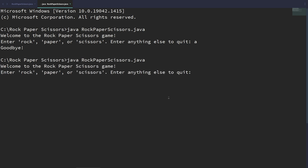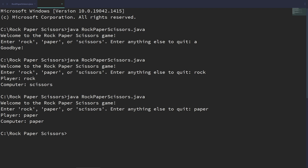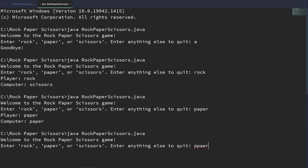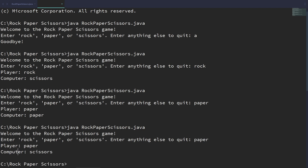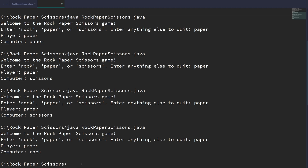Now we need to determine who won, since that's the whole point of the game. If the player got paper and the computer got rock, who won between the two players? That is what we need to handle next. So we can use another method — and this is the last method we need today.